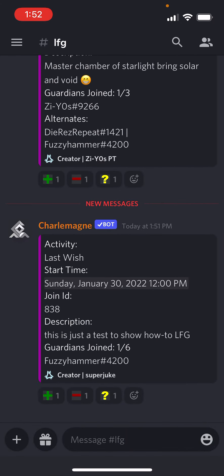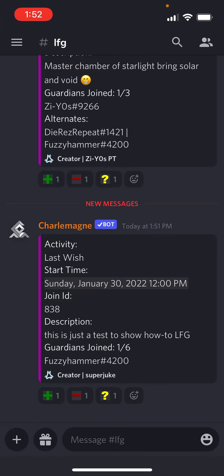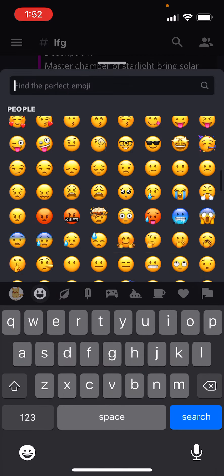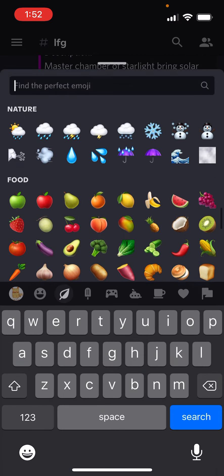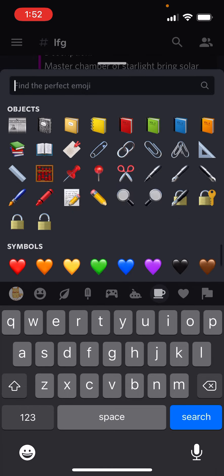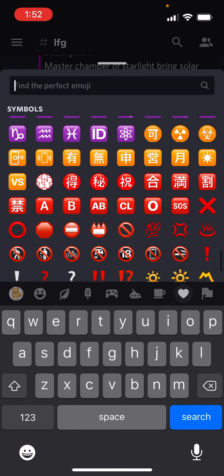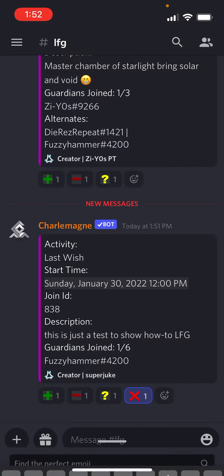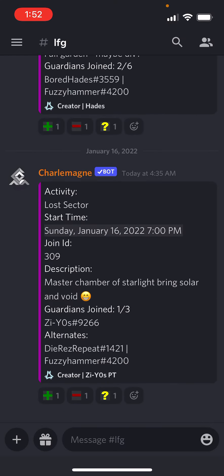This is just a test to show how to LFG. Now, let's say I make this by mistake and I need to delete it — something came up, I can't do it, or I messed up the time. There's no way to edit it after the fact, but I can tap this little emoji next to the question mark. And if I add in the big red X emoji located here, I tap the X, and then Charlemagne will delete the activity from the LFG page.